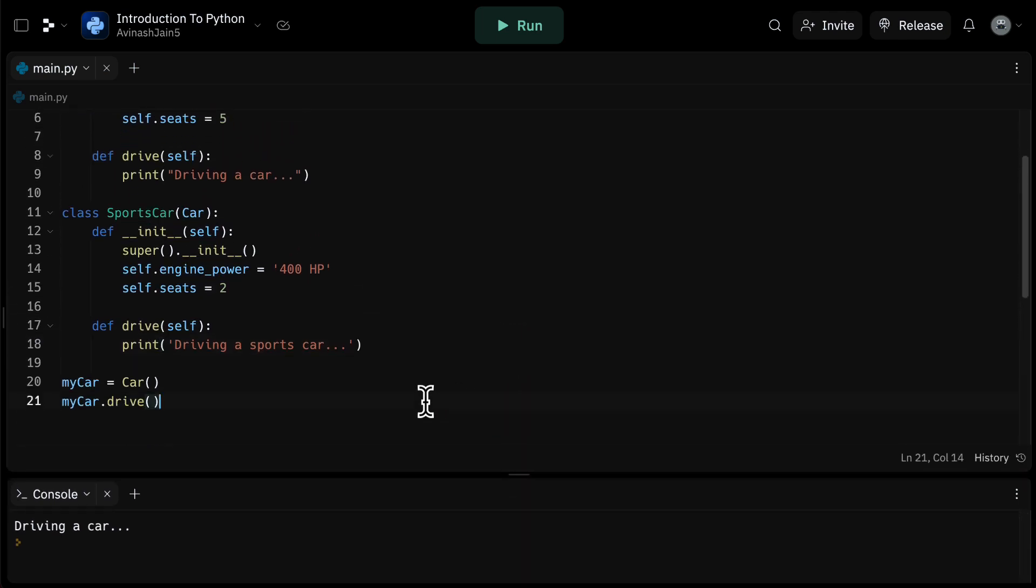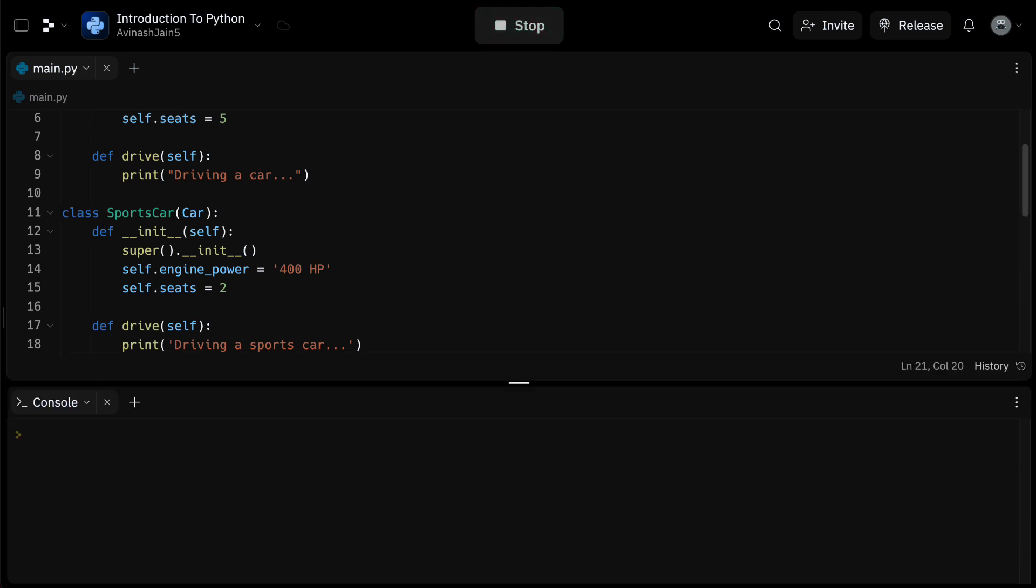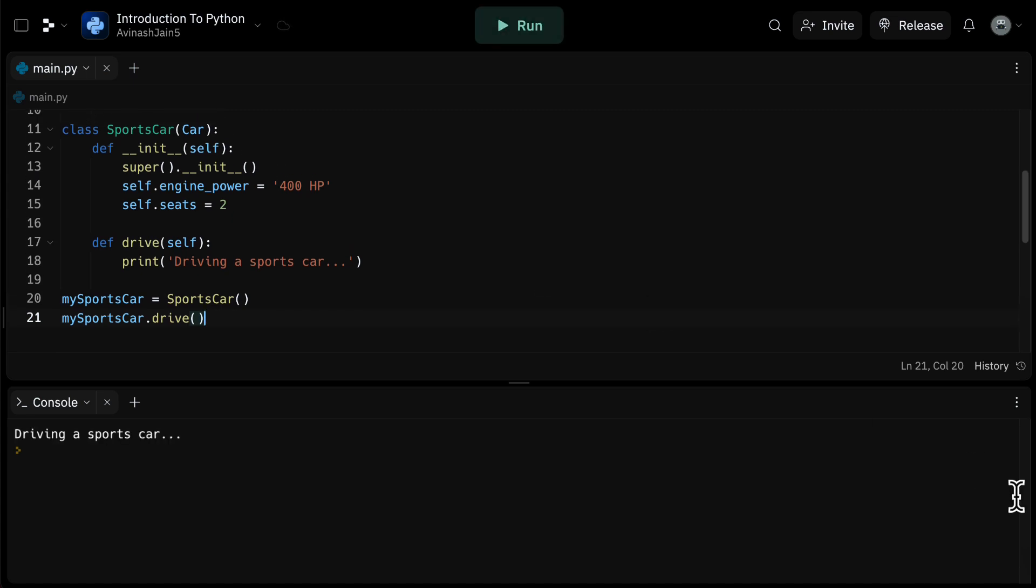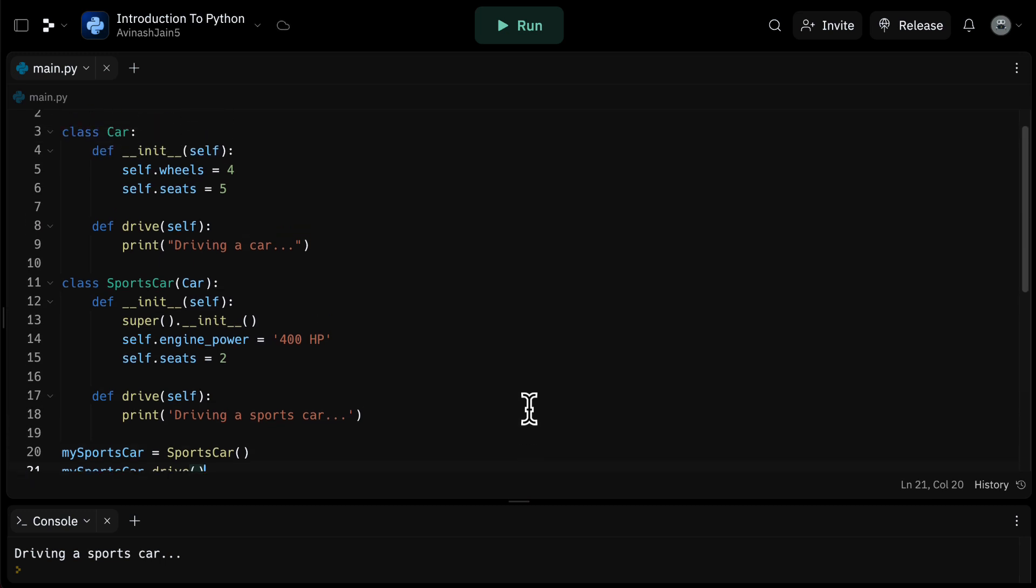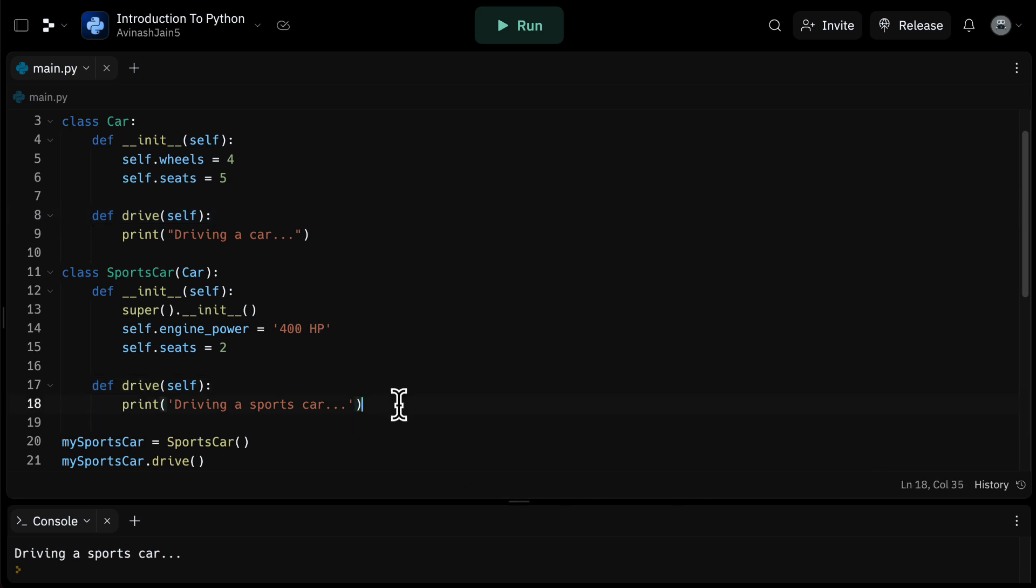Now let's go ahead and create a sports car object and call the drive method. My sports car is equal to sports car in parentheses, initializing our car. And then let's call my sports car dot drive. If you go ahead and call this method, it prints out driving a sports car. Notice that we've actually overridden the drive method in the sports car class. This means that when we call drive on a sports car object, it will execute the sports car classes version of the method, not the car classes version.